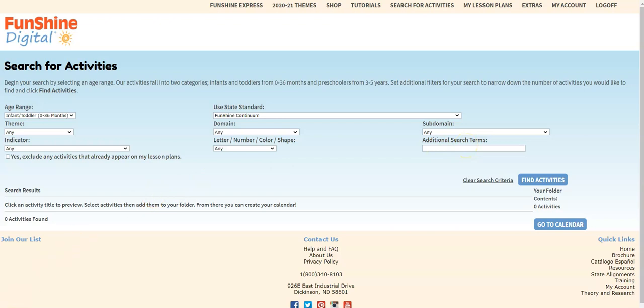Let's do a search now. I need to add some activities to my 3-5 year calendar to help a child practice 1-to-1 correspondence. First, I'll set the age range to 3-5 years. I'll choose the math domain, the subdomain, and appropriate indicator. And then I'll click Find Activities.